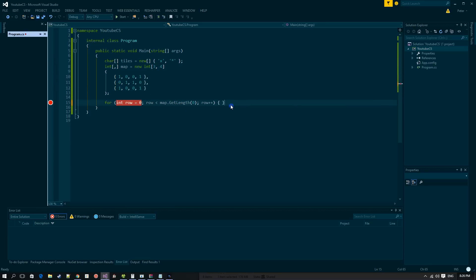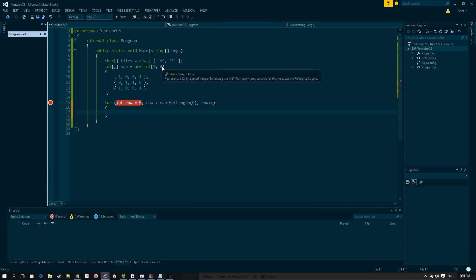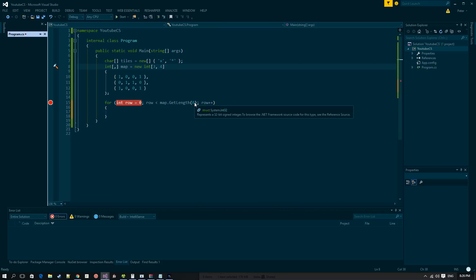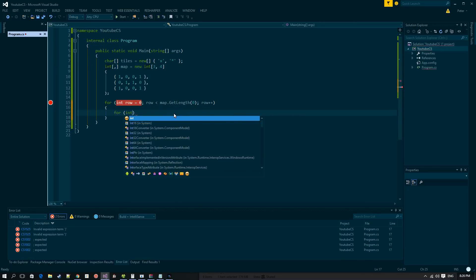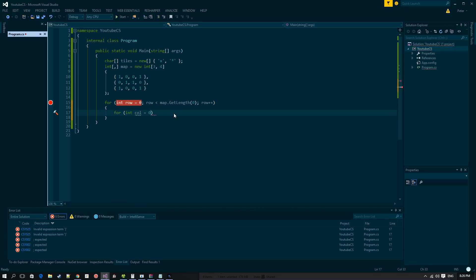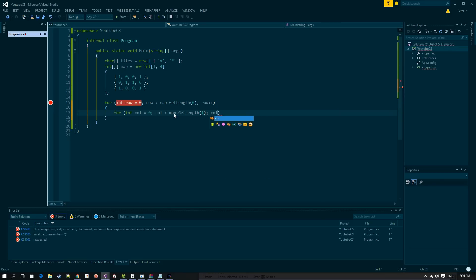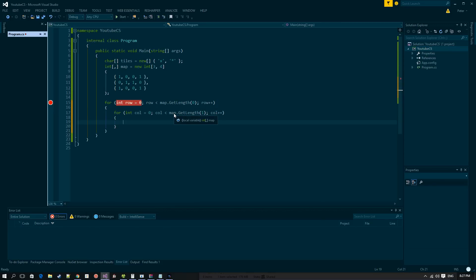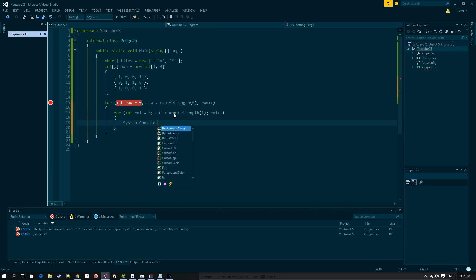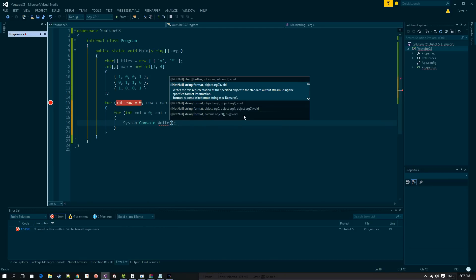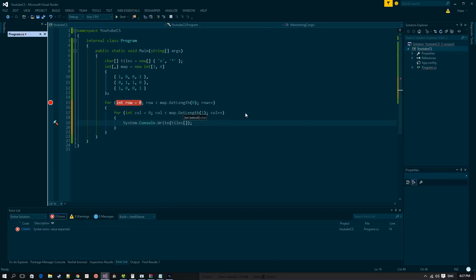So we loop through rows using map.GetLength(0), and loop through columns using map.GetLength(1). Inside the inner loop we write tiles[map[row, column]], storing the tile index in a variable called tileNumber. Outside the inner loop we write a new line using Environment.NewLine.